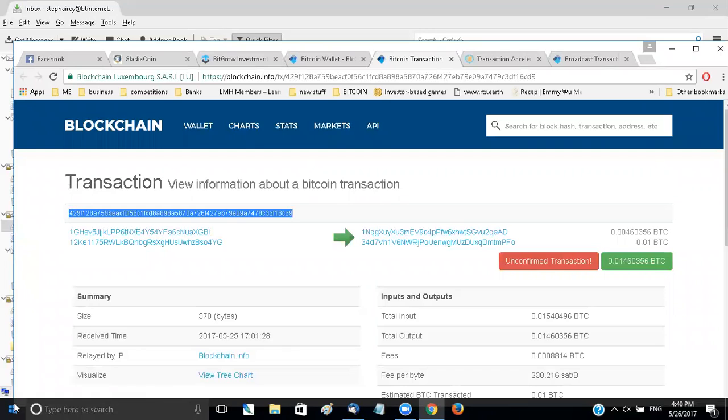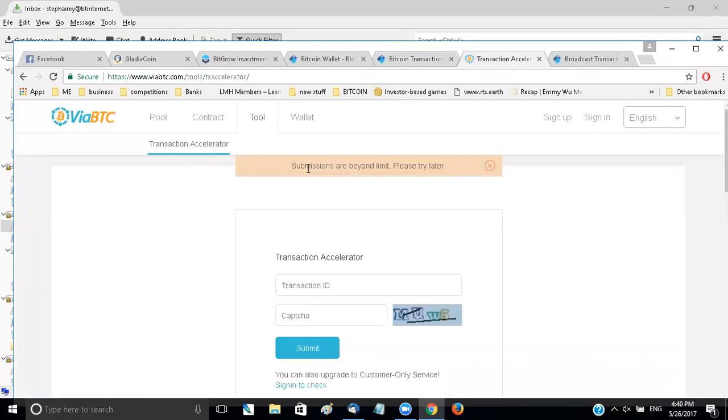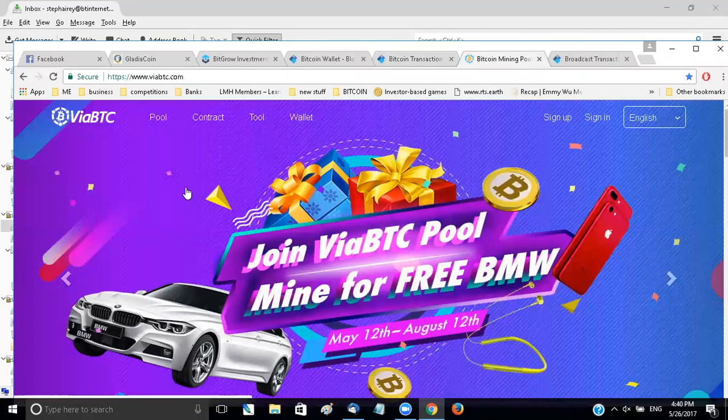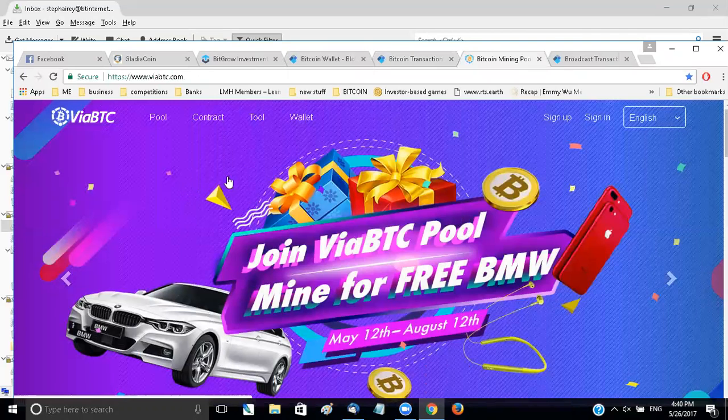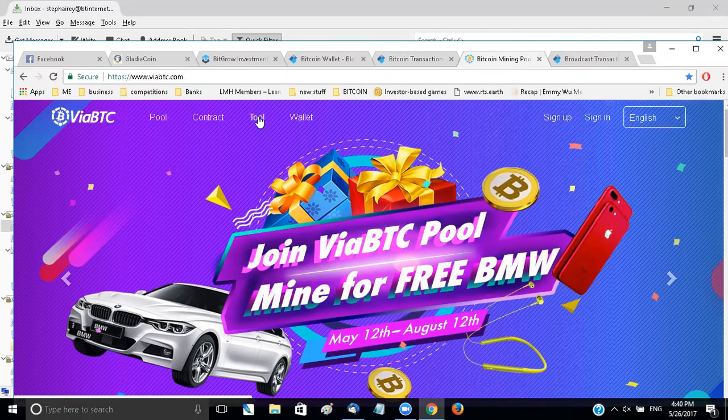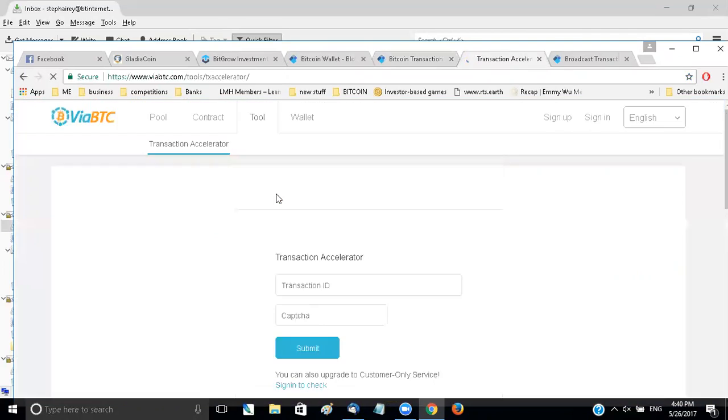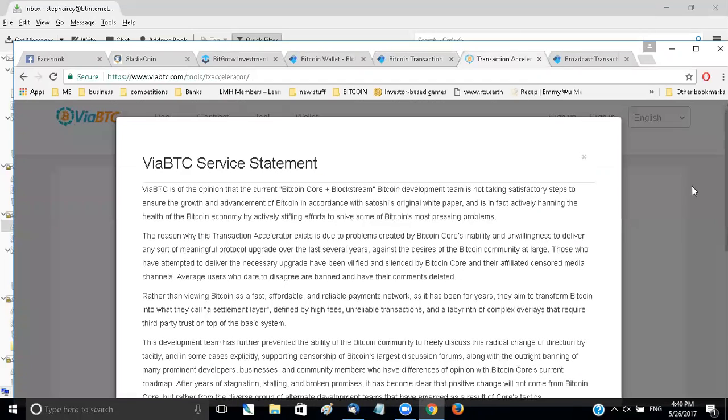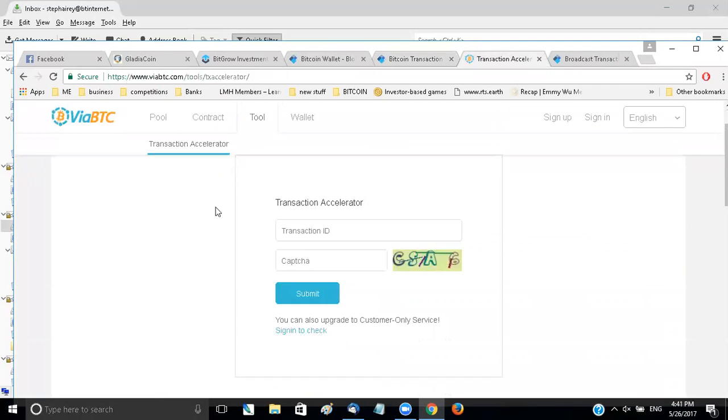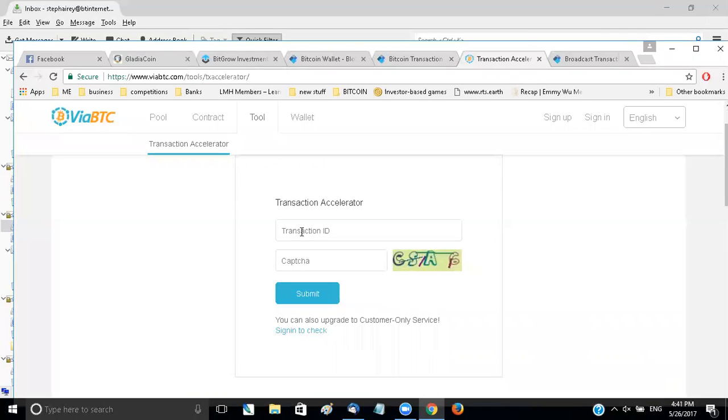So if you copy them and head over to this website, it's called viabtc.com and they've got a free tool. If you click on the tool, you have to take that down. It's a transaction accelerator and from what I've looked into they're only allowed to process 100 per hour.